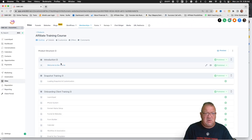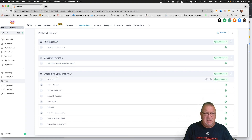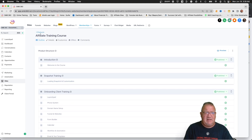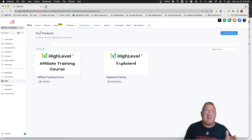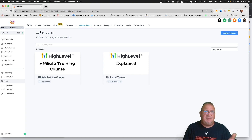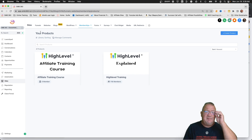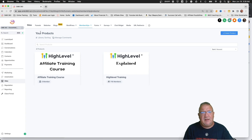For the affiliate course, likewise we have an introduction snapshot training and an onboarding client training. The onboarding training is part of the snapshot — that product is included in the snapshot you get. So you can actually deploy that to your clients if you want, or even use it for your team to train them on how to onboard clients.